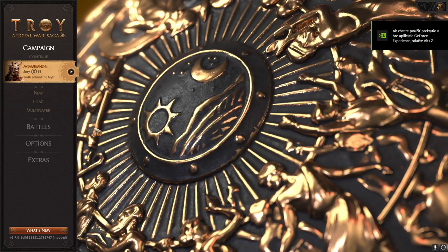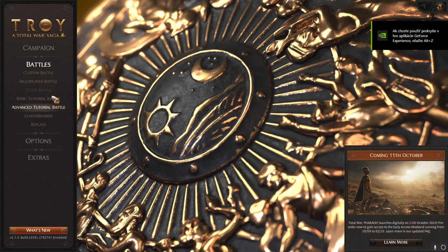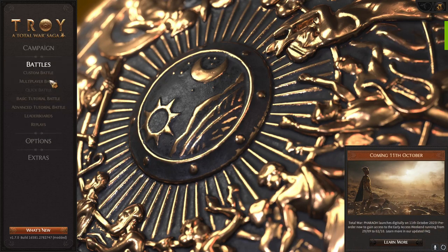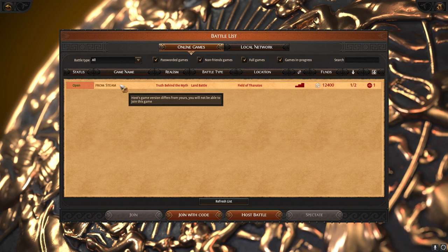But, okay, let's go to battles, multiplayer, and you will see this problem. He is on Steam and I am on Epic, and the game is telling me that I cannot join.